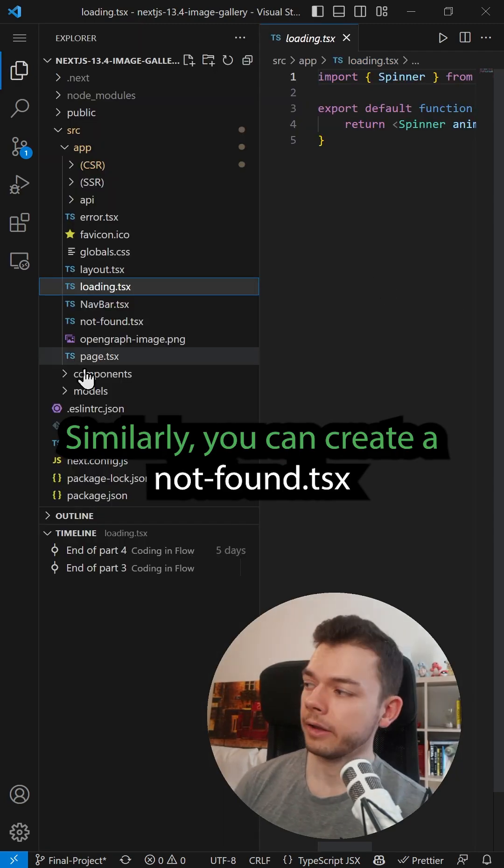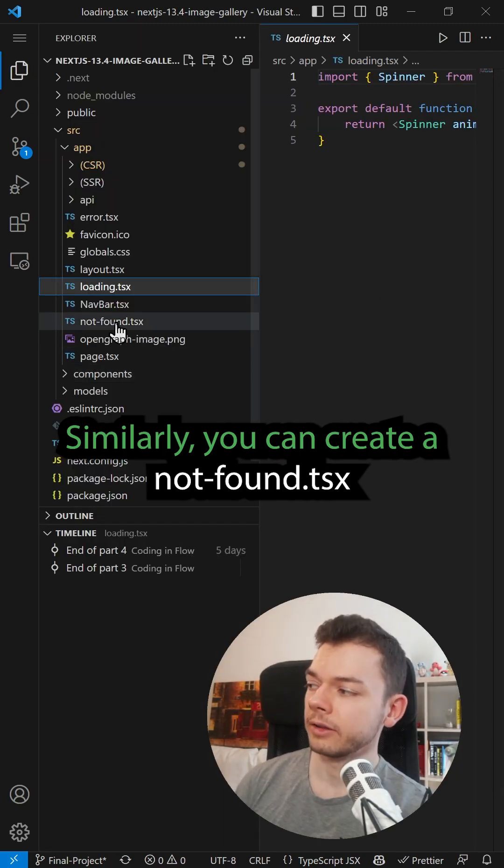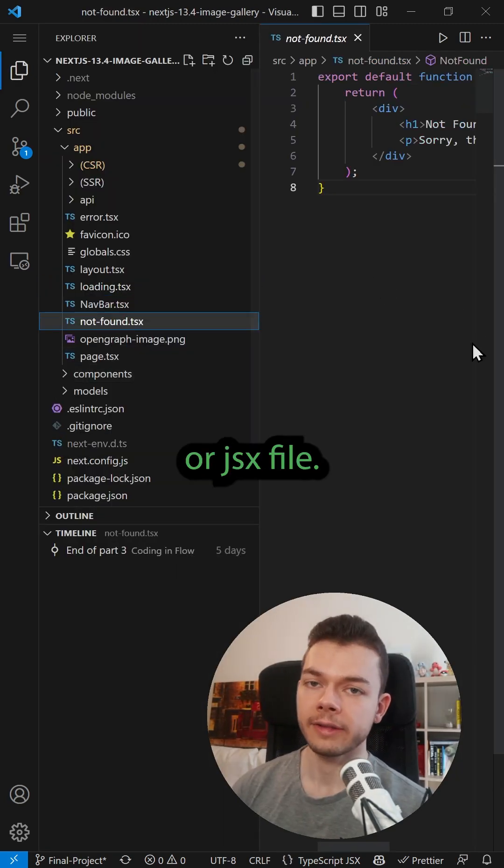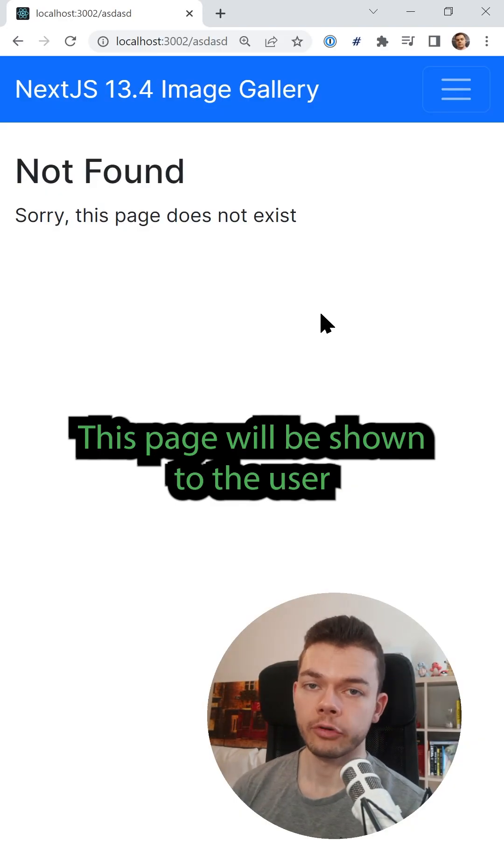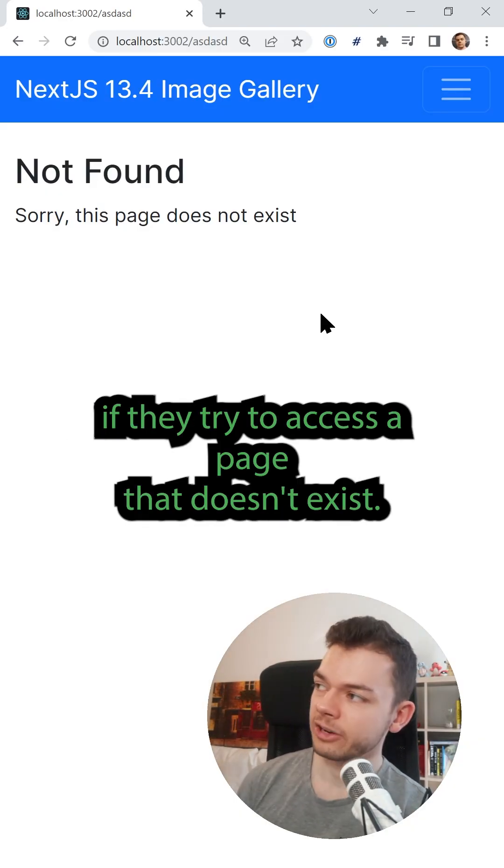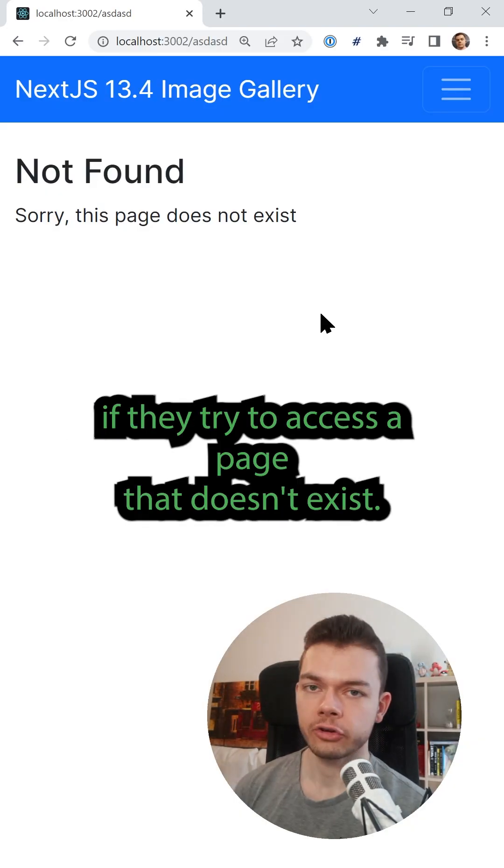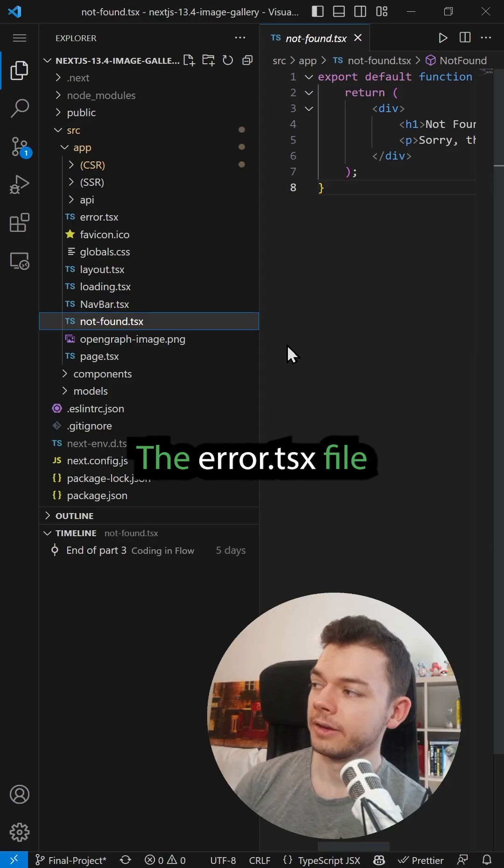Similarly, you can create a not-found.tsx or jsx file. This page will be shown to the user if they try to access a page that doesn't exist.